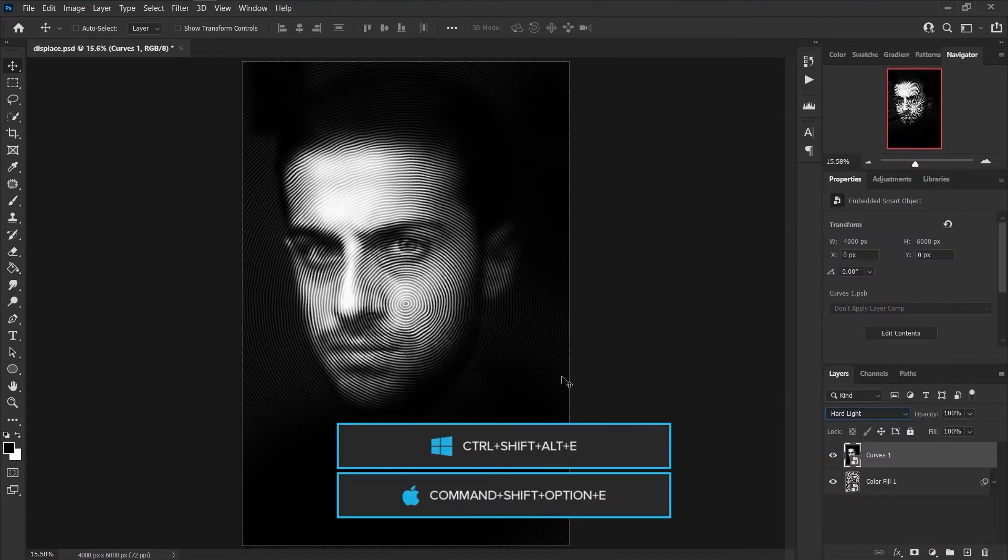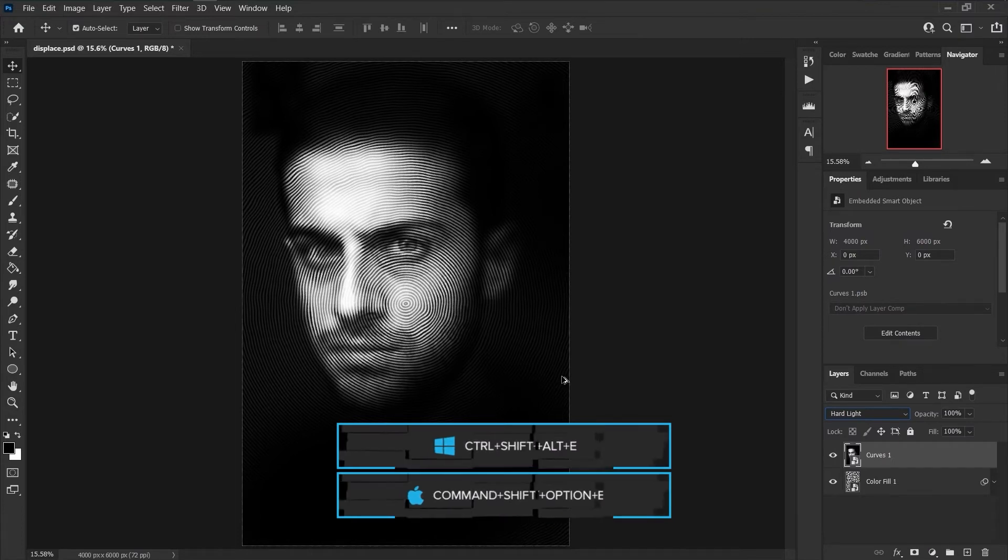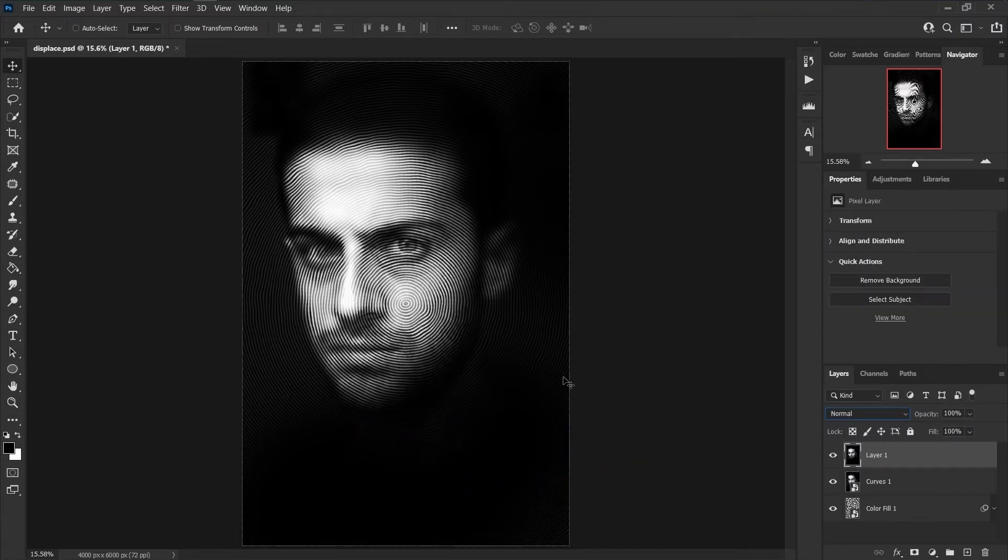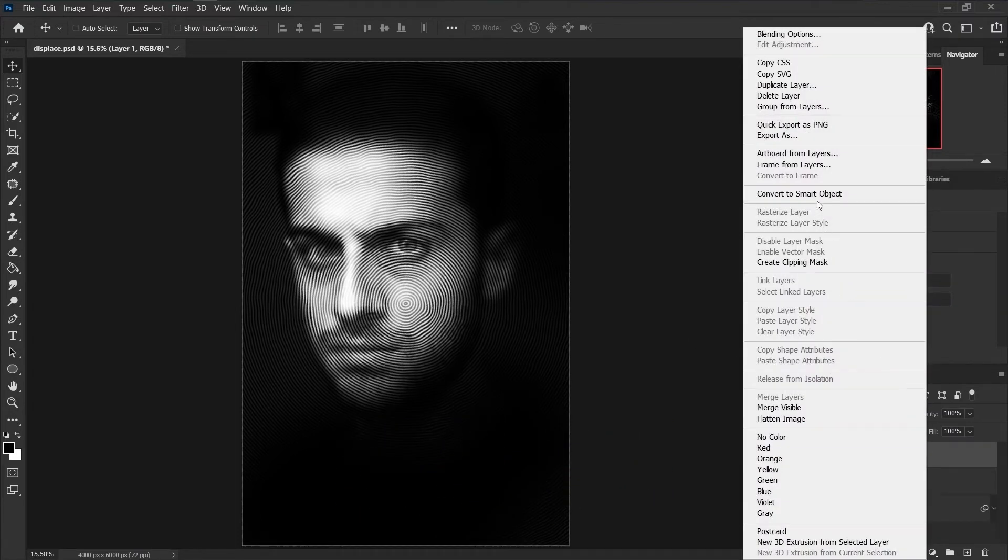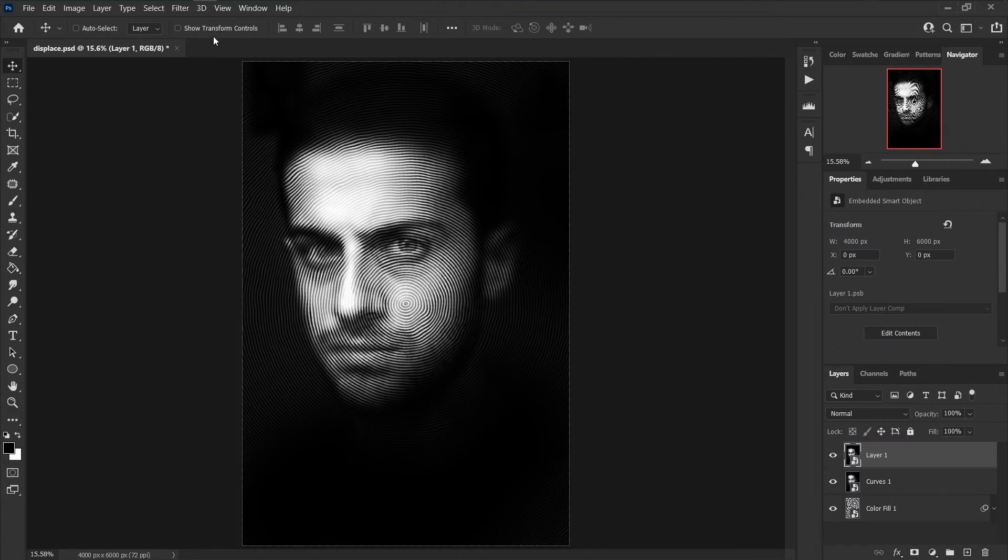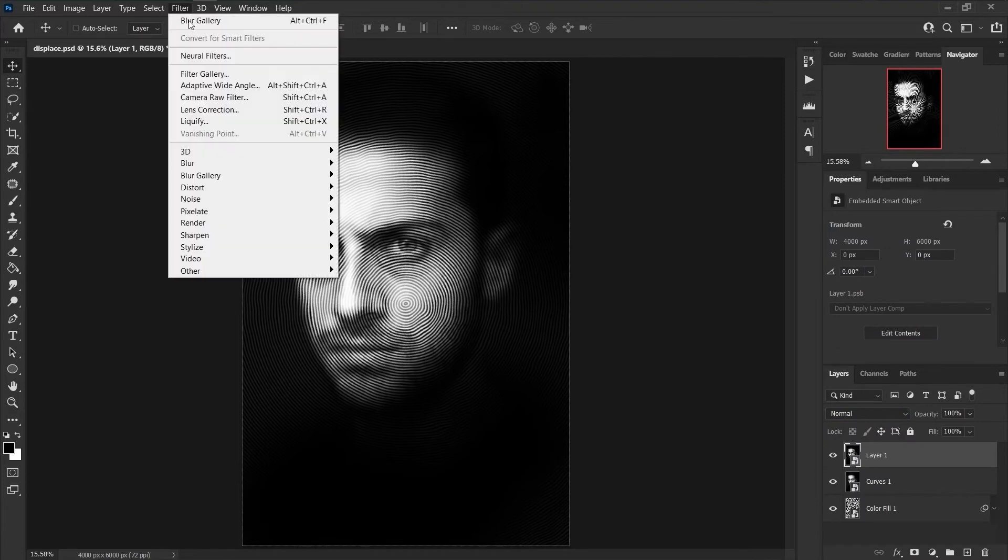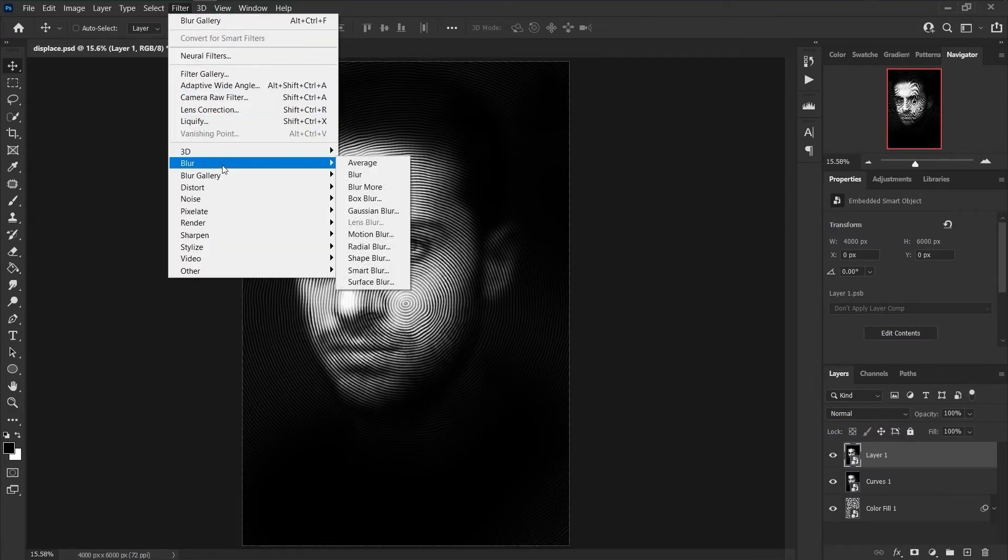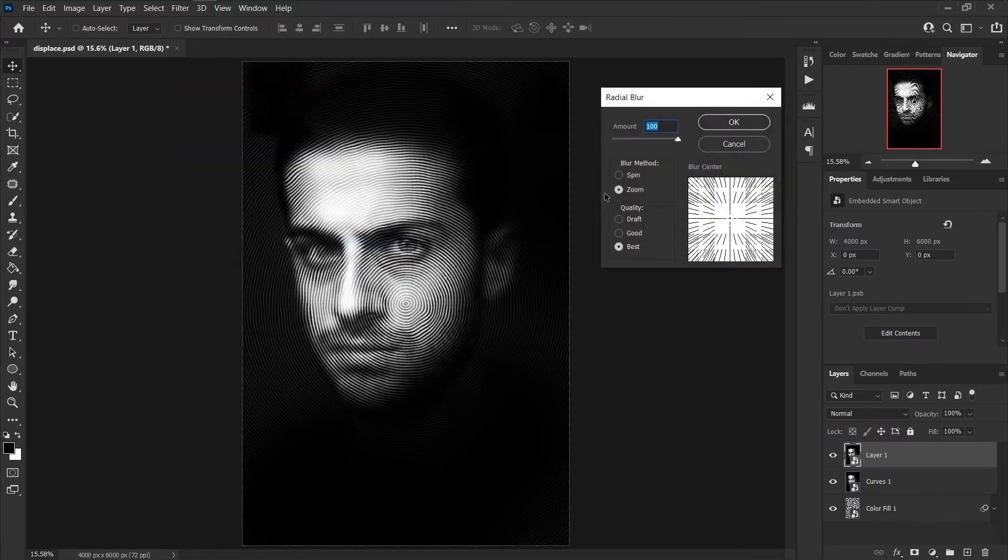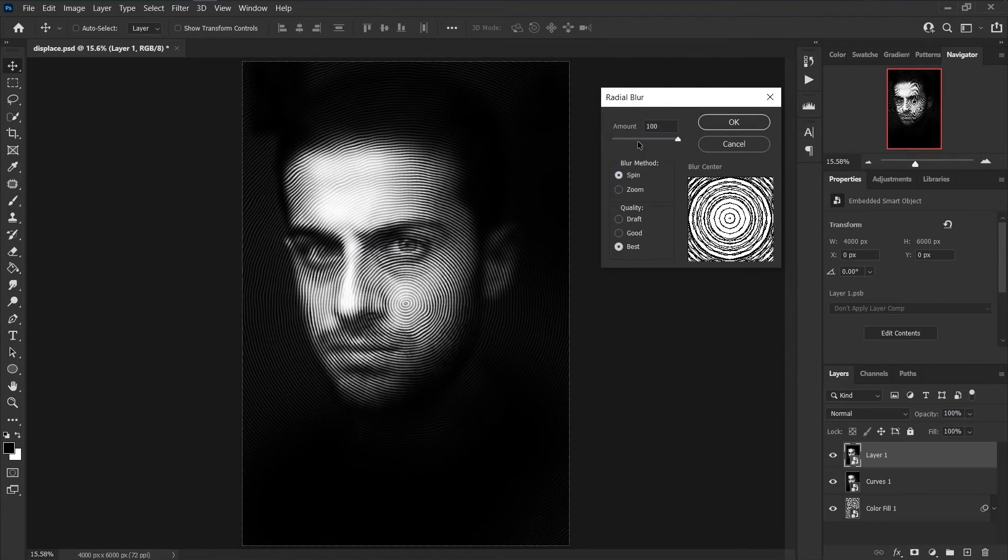Press Ctrl and Shift and Alt and E to merge all displayed layers to new layer. Convert it to smart object. Choose Filter, Blur, Radial Blur. Change blur method to Spin and the amount to 10.